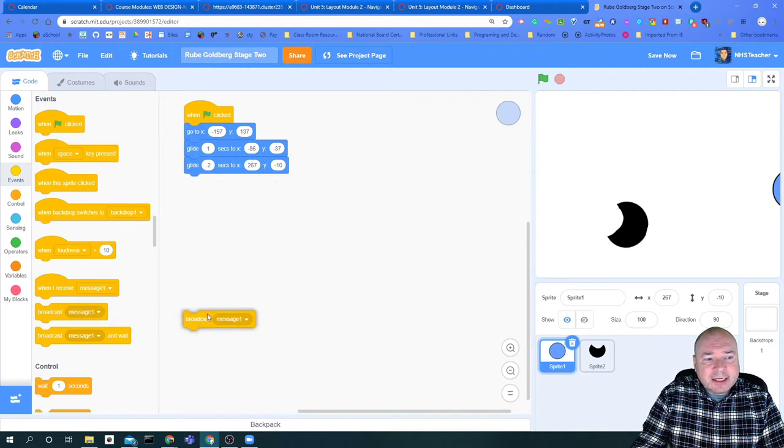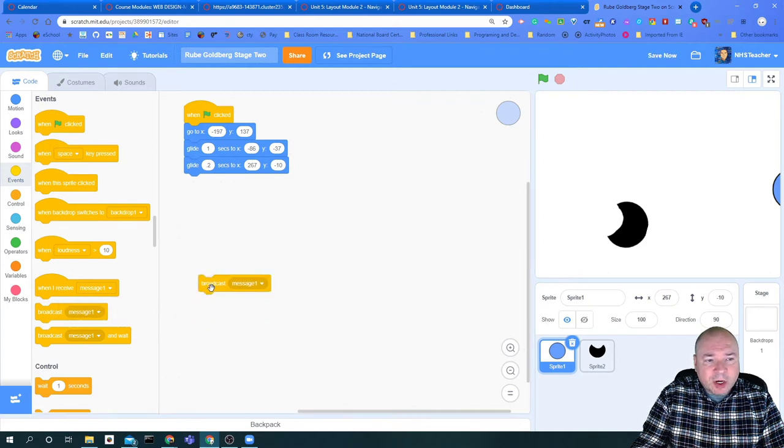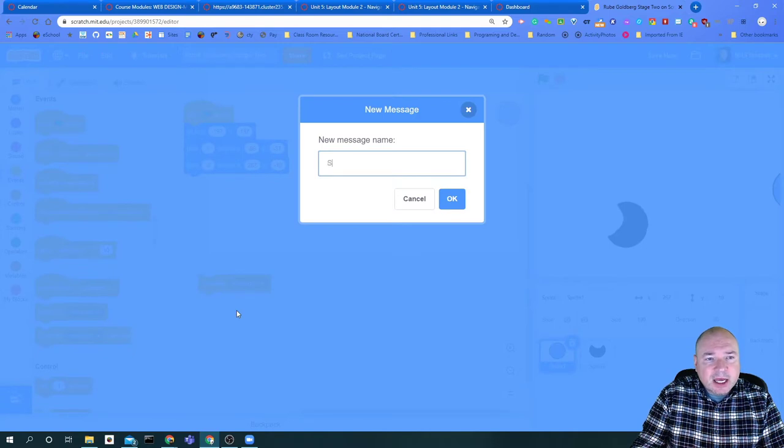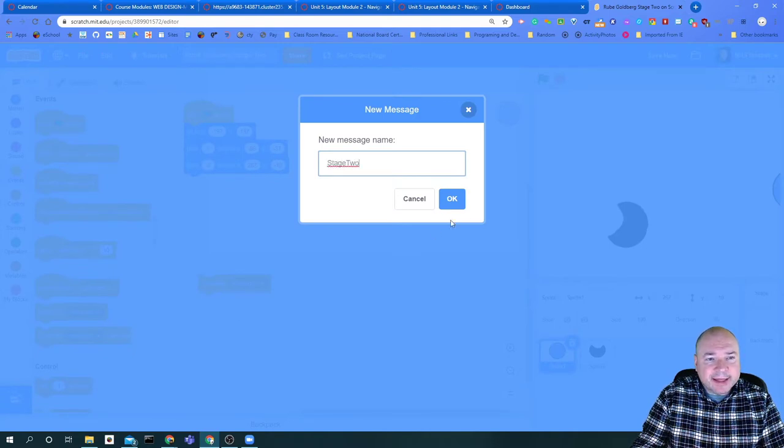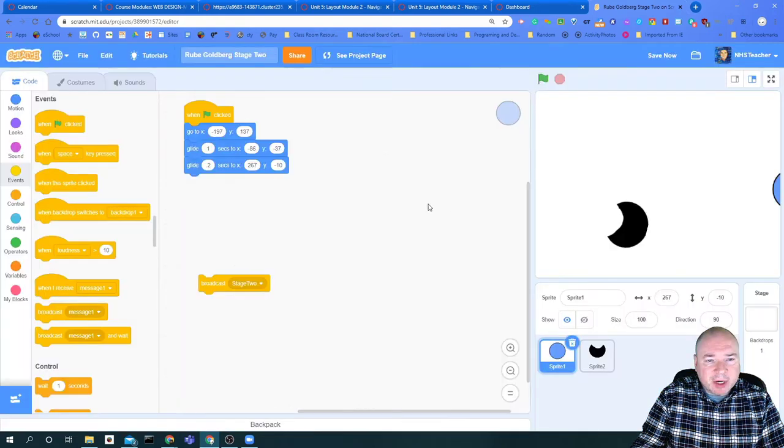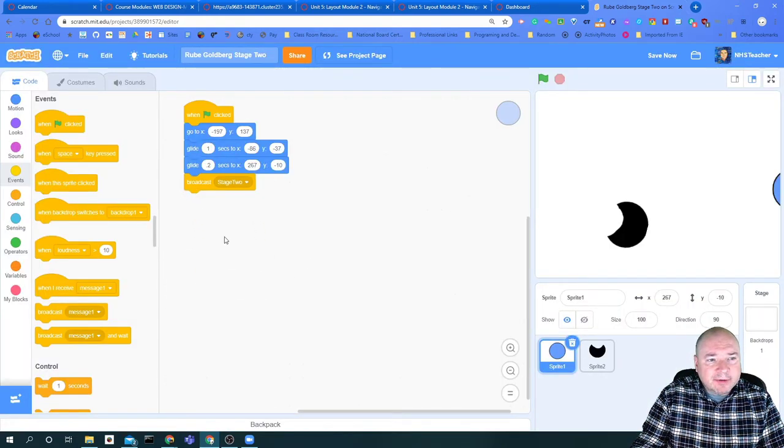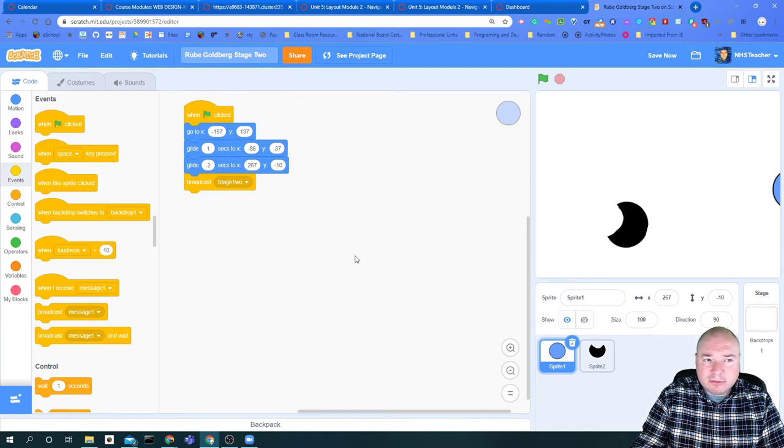Next, I'm going to use something called broadcast, which allows me to send information and messages. I'm going to use a broadcast that says stage two. That lets every sprite and everything in the program know that we are ready to start stage two. After I have finished stage one, I'm going to tack that right onto the bottom of the code and say broadcast stage two.